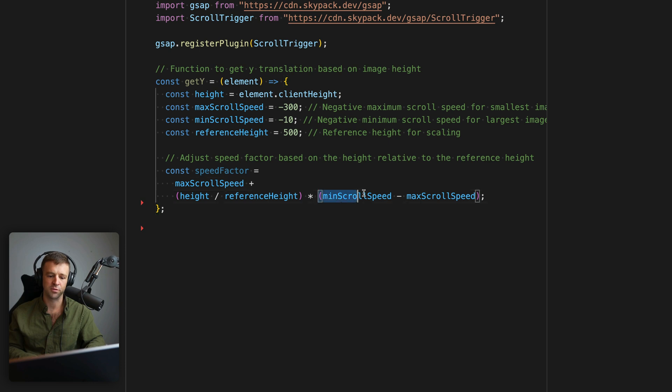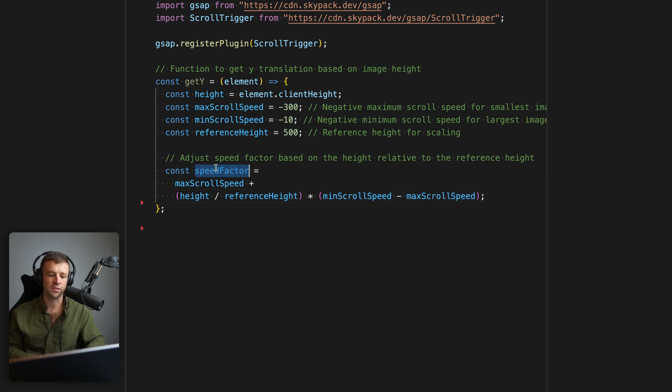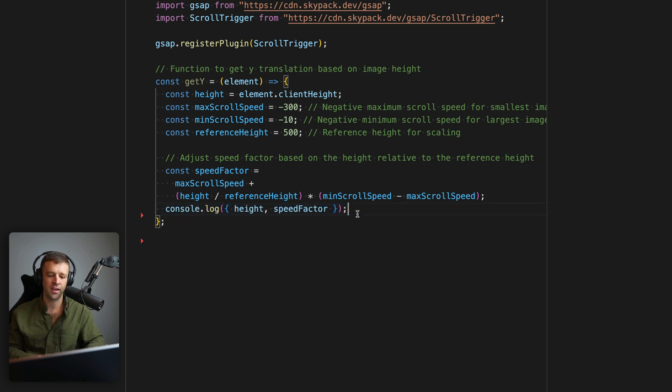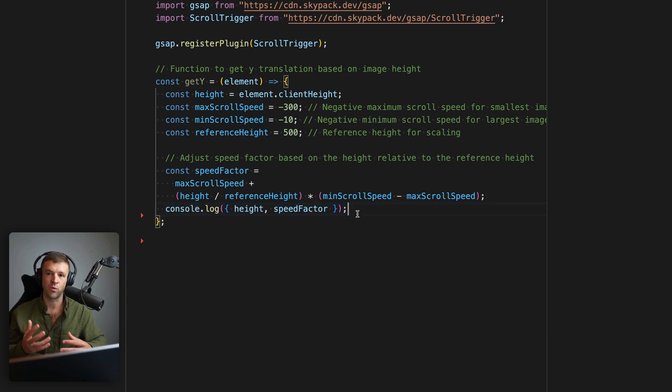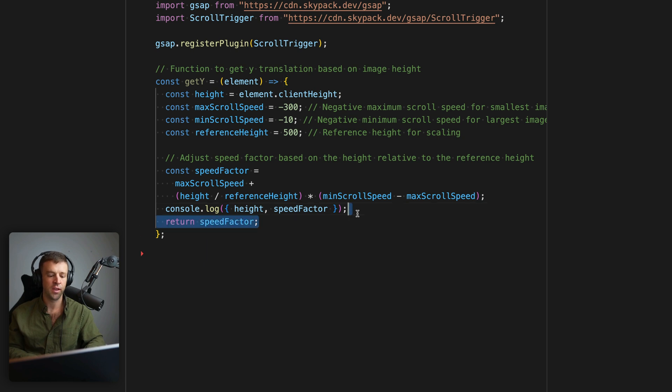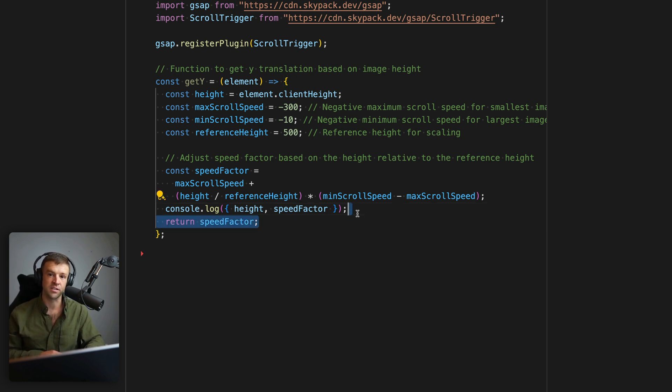And we're multiplying that by our minScrollSpeed minus our maxScrollSpeed. So then we'll take the speed factor and just console log it with the height so that we can see kind of based on how tall an image is what speed factor this function is putting out. And then we'll return the speed factor so that we can use it in our GSAP tween.